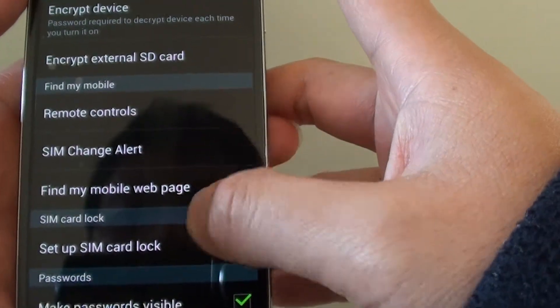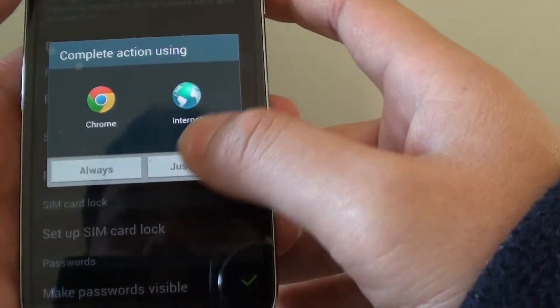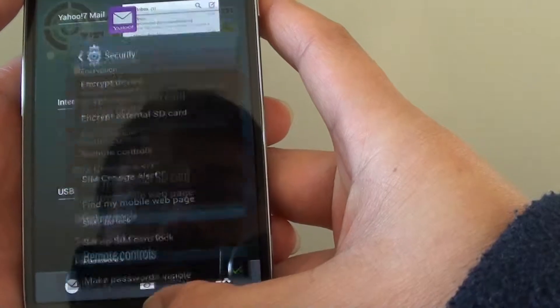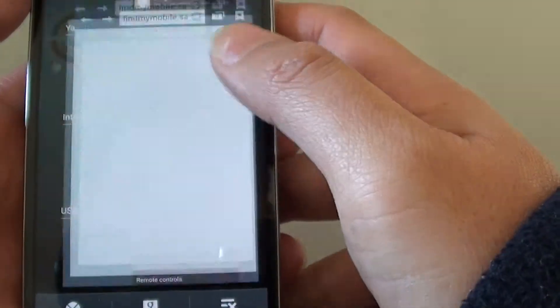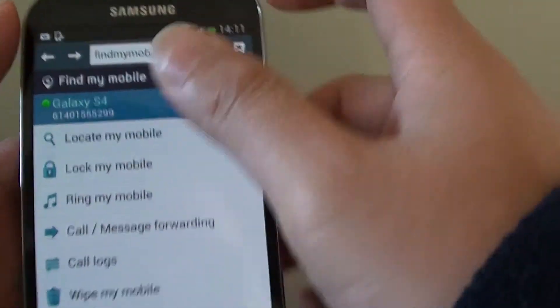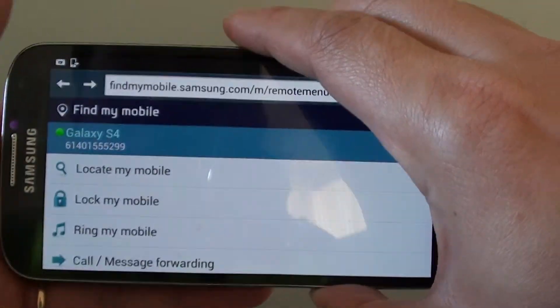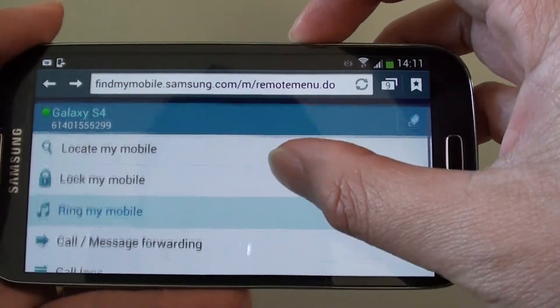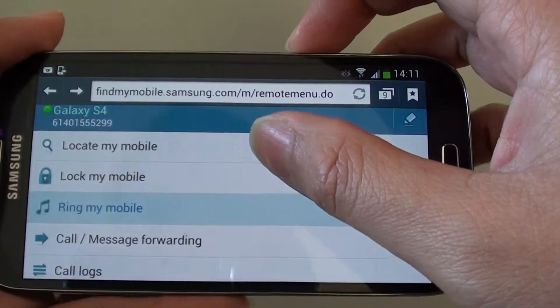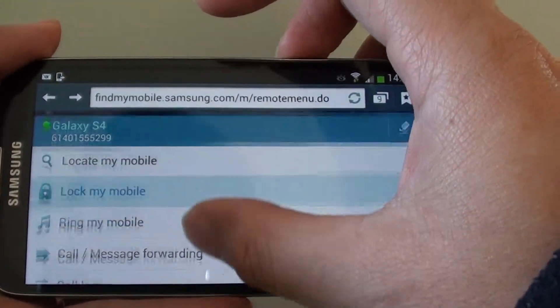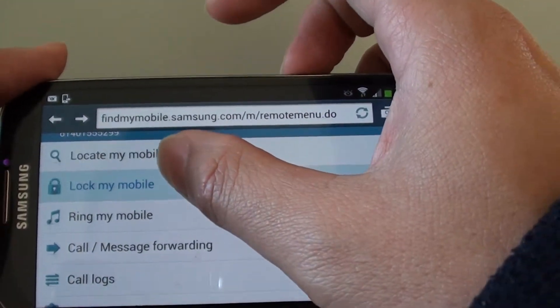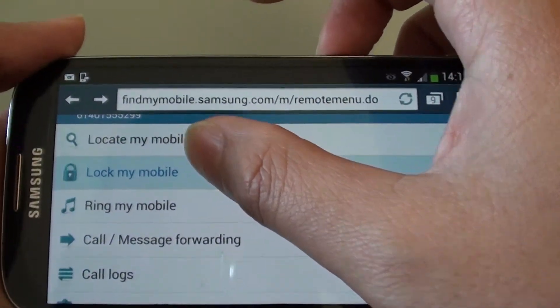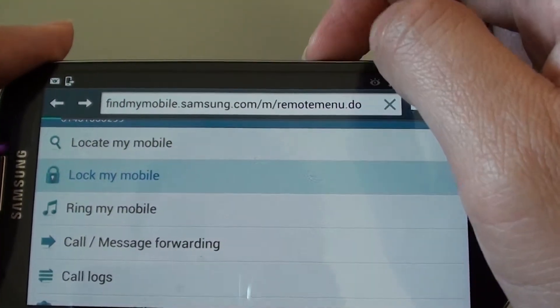On your computer, simply just go to findmobile.samsung.com. Once you sign in, there is an option from the menu that you can lock your mobile. Basically just tap on lock my mobile on the computer.